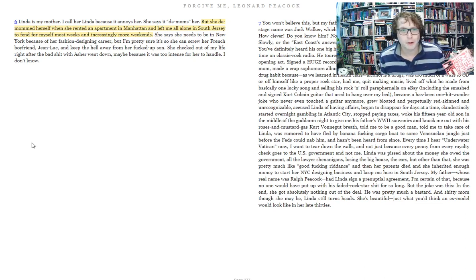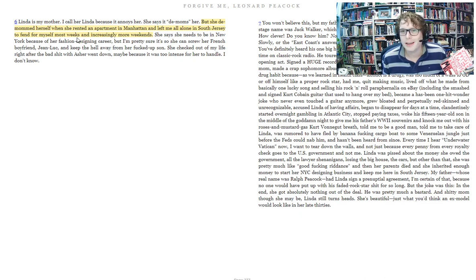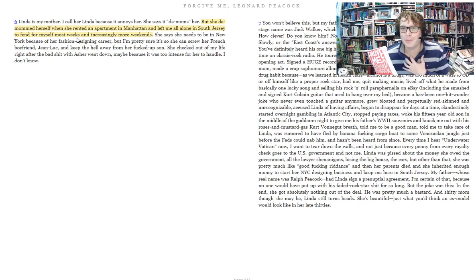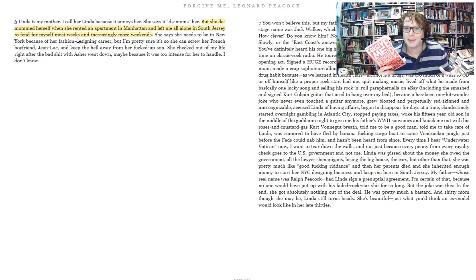Here's the footnote on his mother, on page nine: 'Linda is my mother. I call her Linda because it annoys her. She says it demeans her. But she demeaned herself when she rented an apartment in Manhattan and left me all alone in South Jersey to fend for myself most weeks and increasingly more weekends.' So that's relationship one — Leonard and his feelings of abandonment because his mother, who's a fashion designer, goes off to Manhattan to work every week and isn't back most weekends.